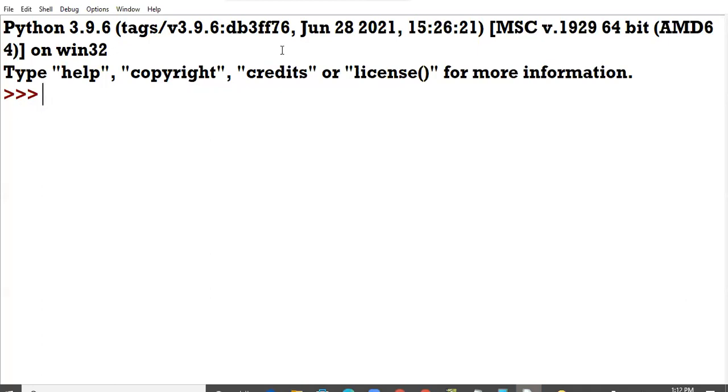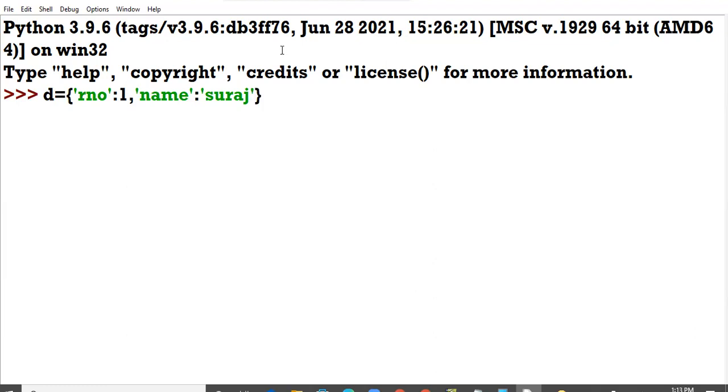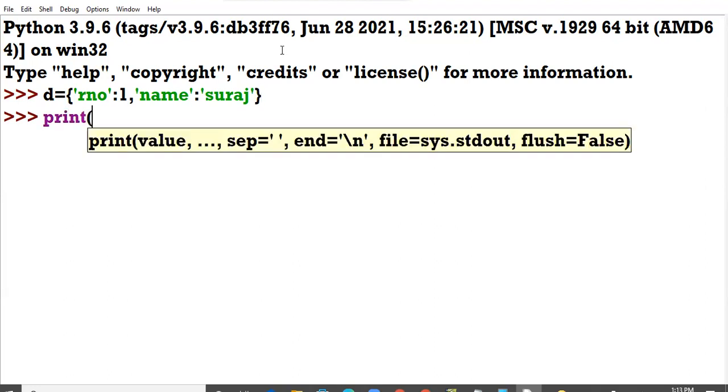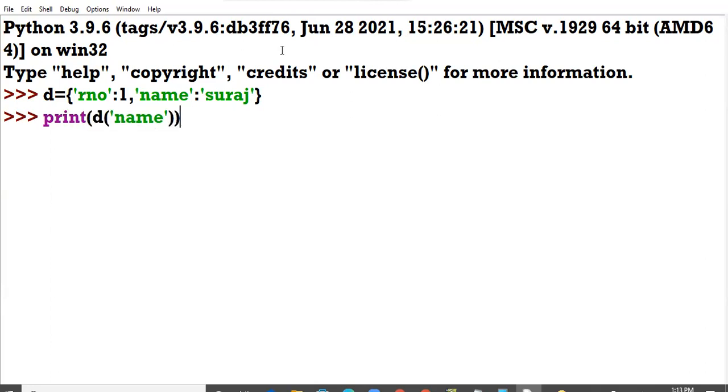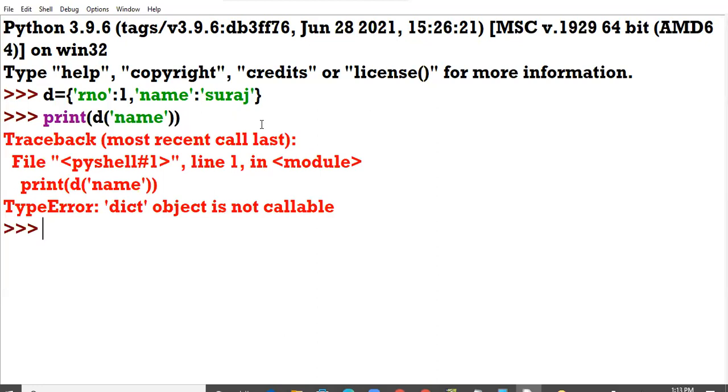The first question is given the dictionary D equal to roll number one, name Suraj. Write the output of the command print D name. What will be the output of the statement print D name? Yes, Devanshi. Sir, Suraj. It will give the error.